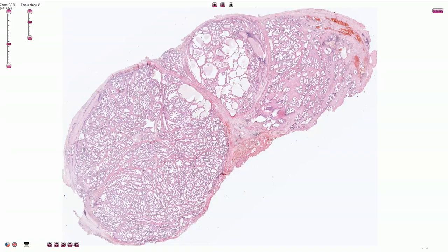This is the slide with the nodular hyperplasia of the prostate gland, also called benign prostatic hypertrophy. It is a very common disease — actually it is so common that it is almost considered a norm. The incidence increases with age. The reported incidence is about 20% at the age of 40, 50% at the age of 50, and about 70% at the age of 60.